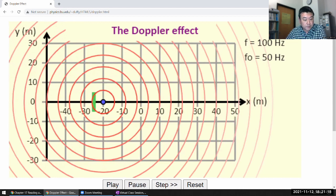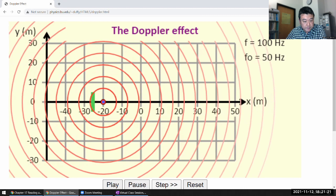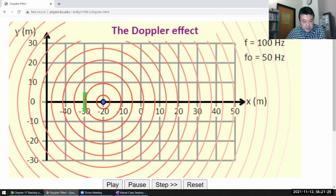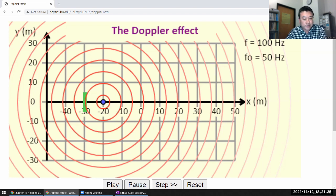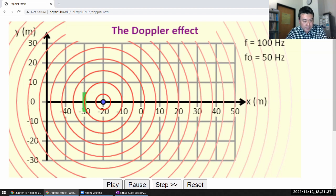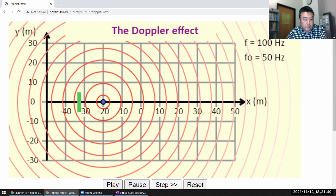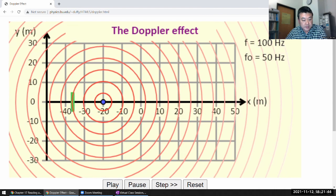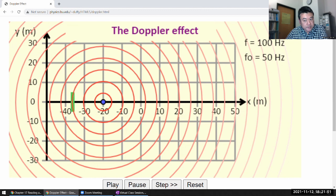A shorter period between wave fronts means higher frequency — the emitted frequency is 100 Hz but the observed frequency is 150 Hz. Once the observer gets to the other side, the observed frequency is lower. The wave front already crossed the observer, and because the observer is moving away, it takes longer for the next wave to catch up, so the observed frequency is less.